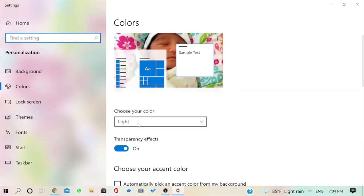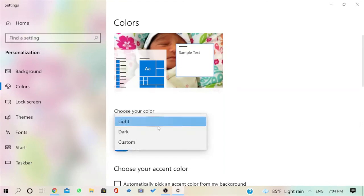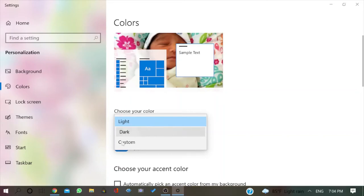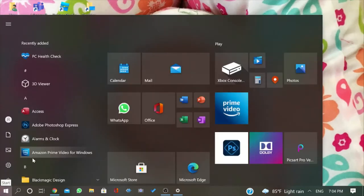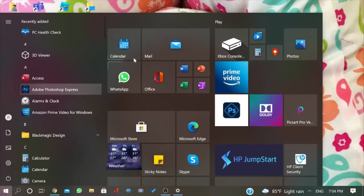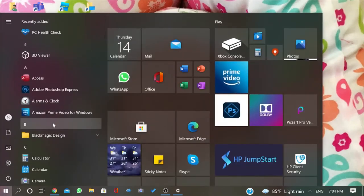In settings, you can see choose your color filter. I will press dark mode. I will click custom. After clicking dark mode, you can see the white in my PC turned into black mode.